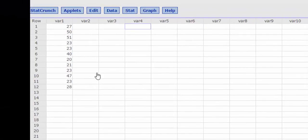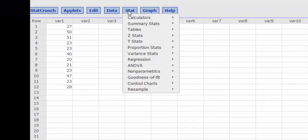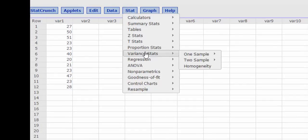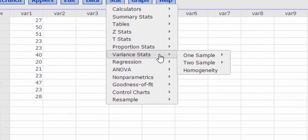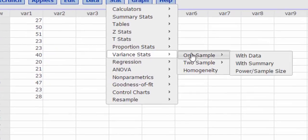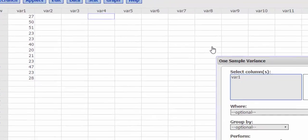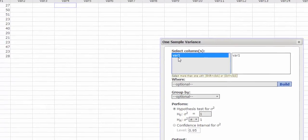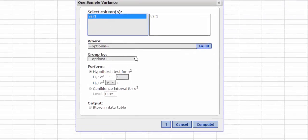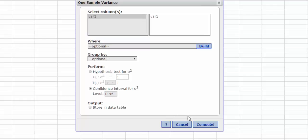Okay, so now that I have the numbers typed in, I'm going to press the stat key and we're going to find variance stats one sample with data. My data is stored in column one or variable one, and we want a confidence interval at the 95% level.